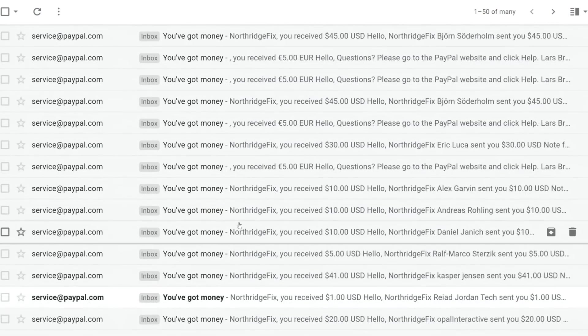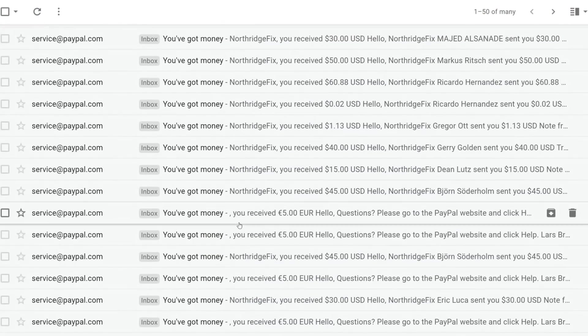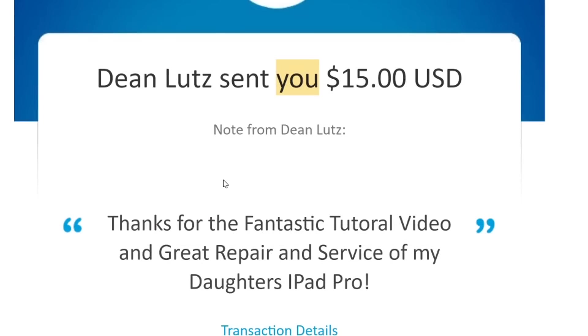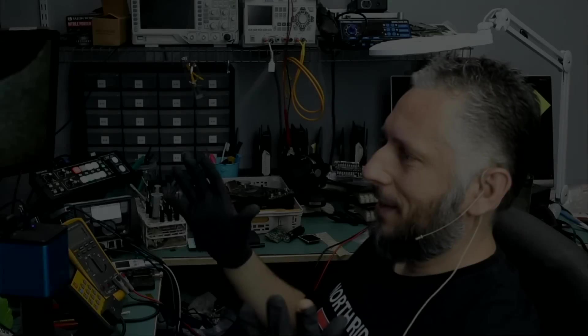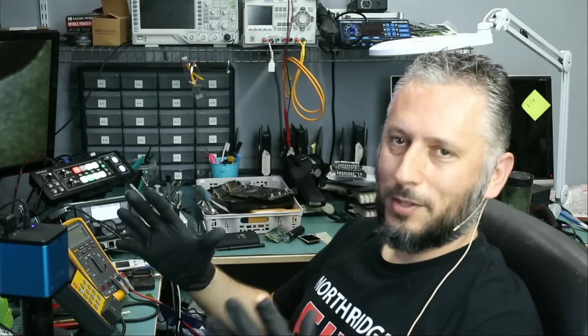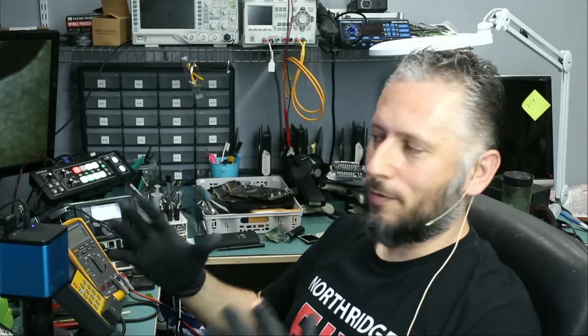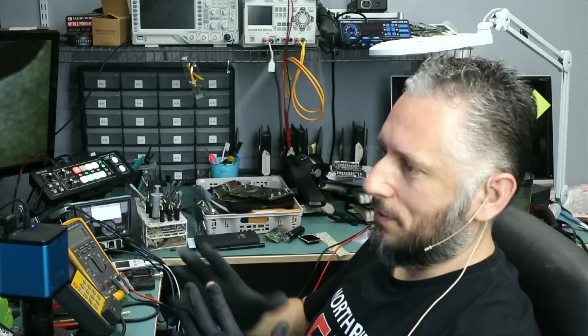Maybe if we go down here. Thanks for the fantastic tutorial video and great repair and service of my daughter's iPad Pro. You are very welcome, Dean.